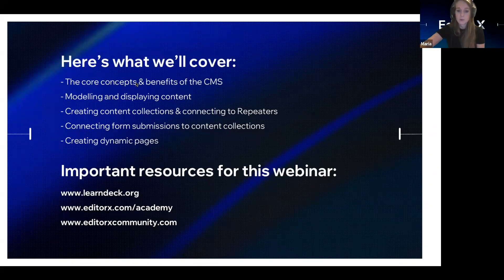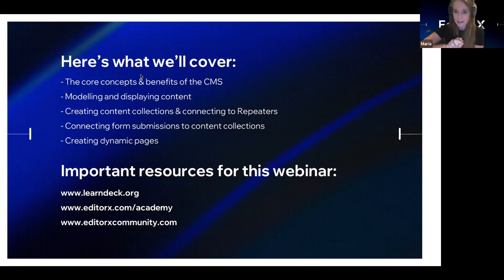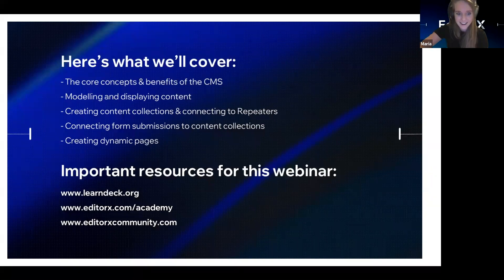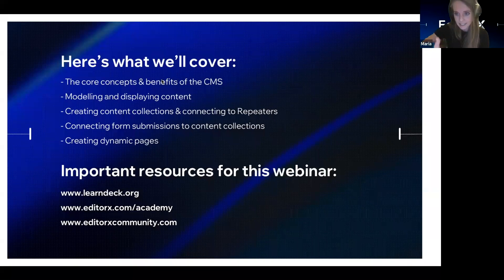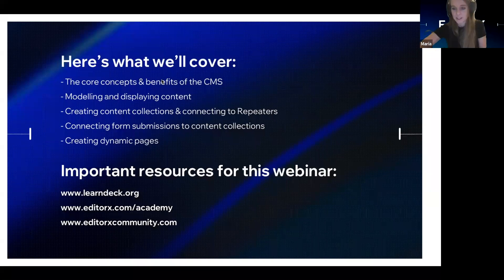We'll be recording the session, so it will be available afterwards. You'll be able to watch it back on our webinars page at editorx.com/academy/webinars. During the session, Joshua will be working on a real live site during the demo, and you can find it live at learndeck.org. This is part one of a two-part series, so be sure to tune in for the next one.